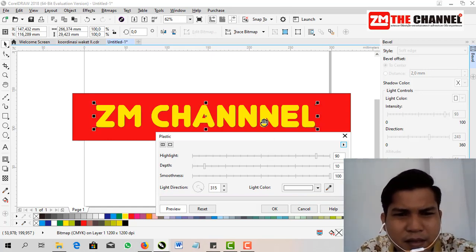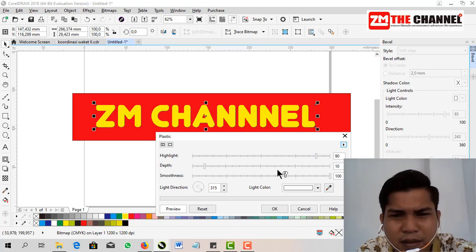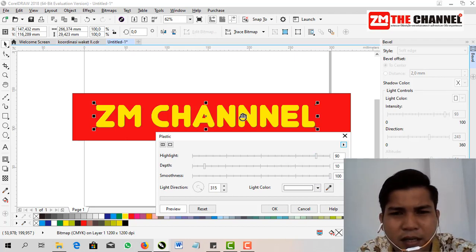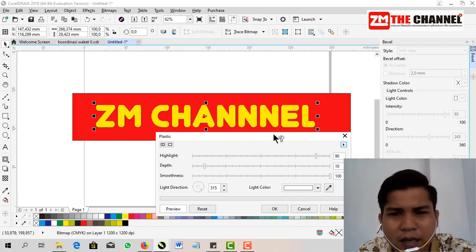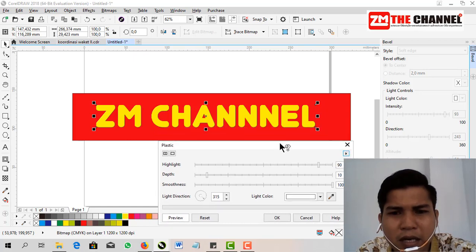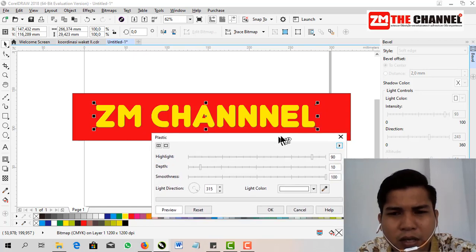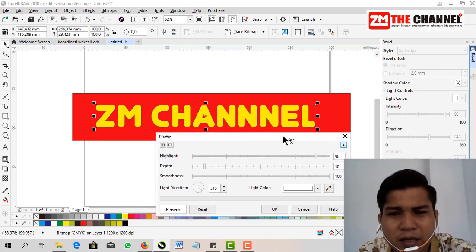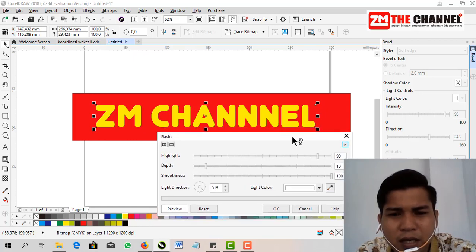Now the text is slightly embossed. And the next step, to make the embossed letters more visible, friends have to...